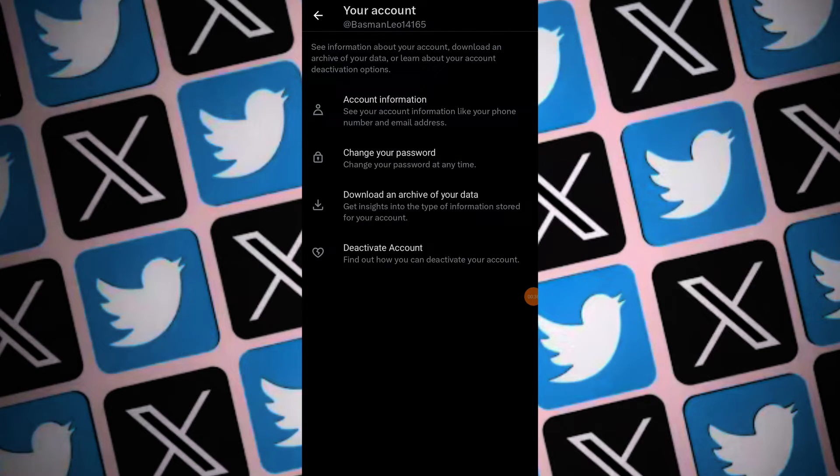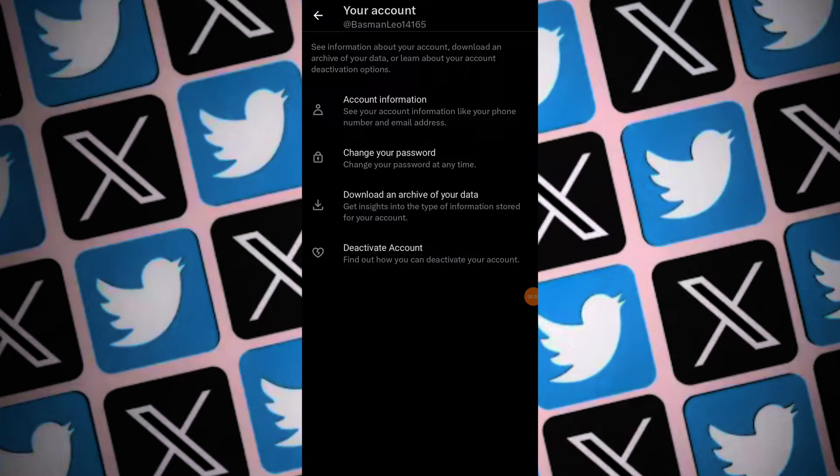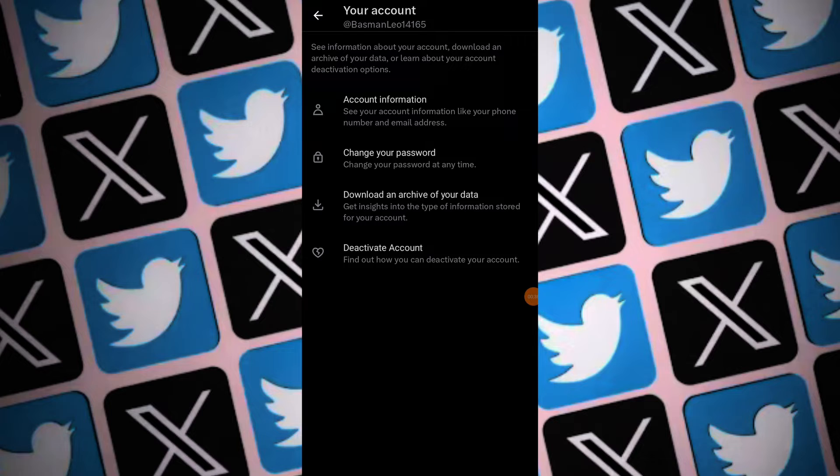Scroll down until you find the option labeled deactivate your account. Tap on deactivate your account to initiate the process.